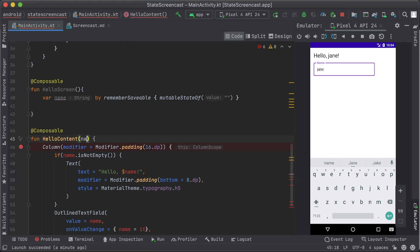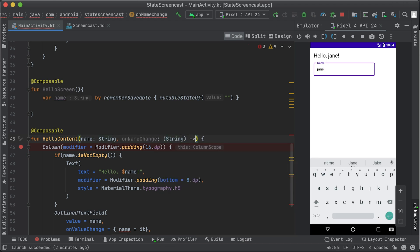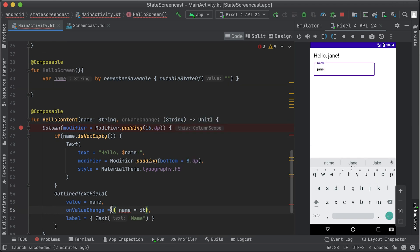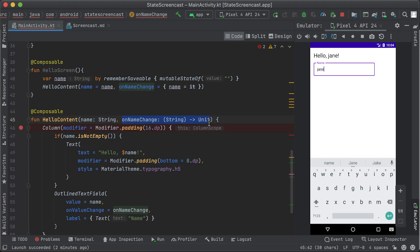The parameter is the current value to be displayed, and the event is a lambda function that gets triggered whenever the state needs to be updated. In our case, we extract the name and the onValueChange out of hello-content, and move them higher to a hello-screen composable that calls hello-content. hello-content has access to the state as an immutable string parameter, as well as a lambda onNameChange that it can call when it wants to request the state change. Lambdas are the most common way to describe events on a composable. Here, we're defining an event called onNameChange using a lambda that takes a string using Kotlin's function type syntax.